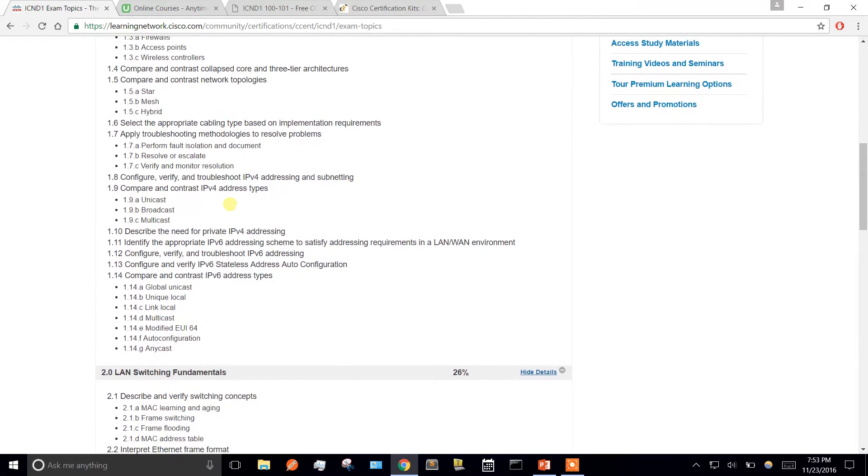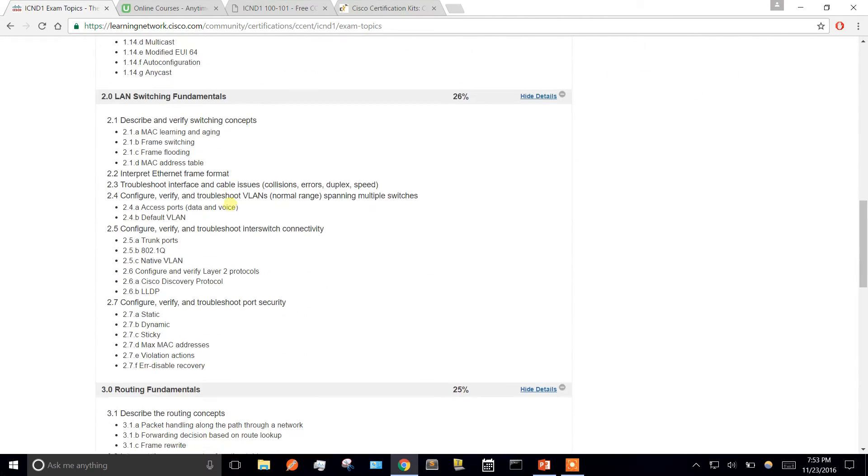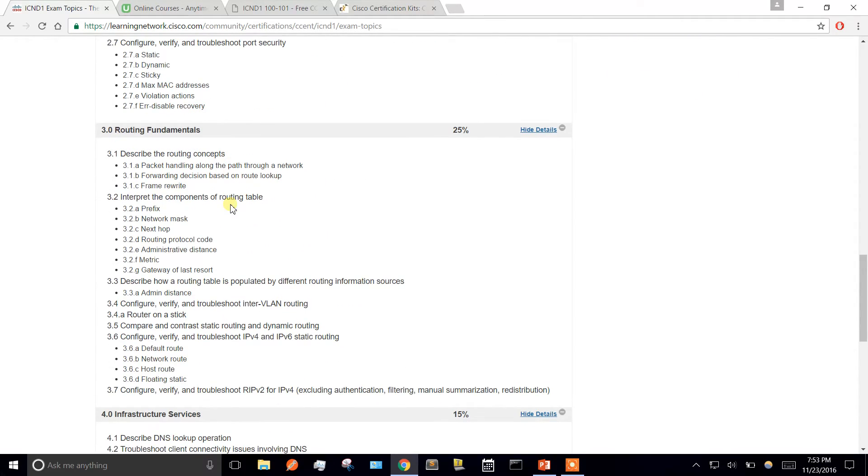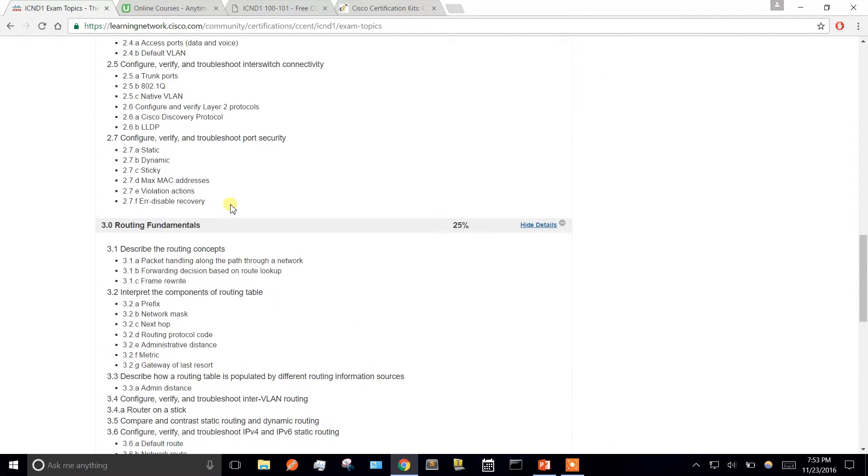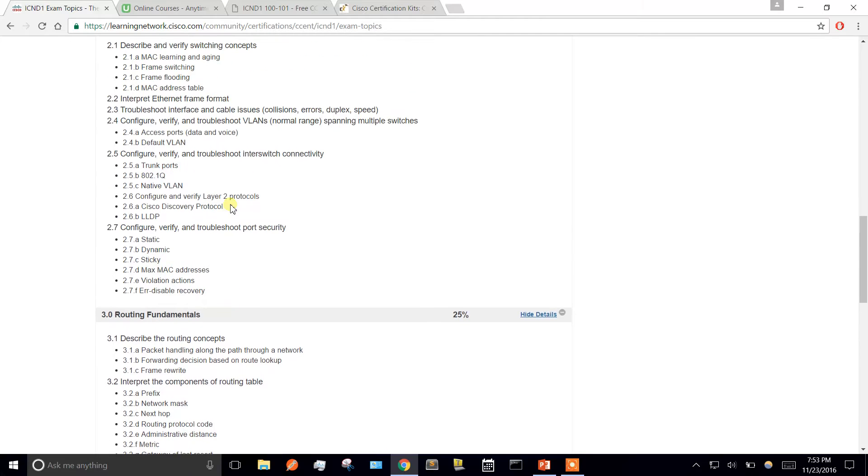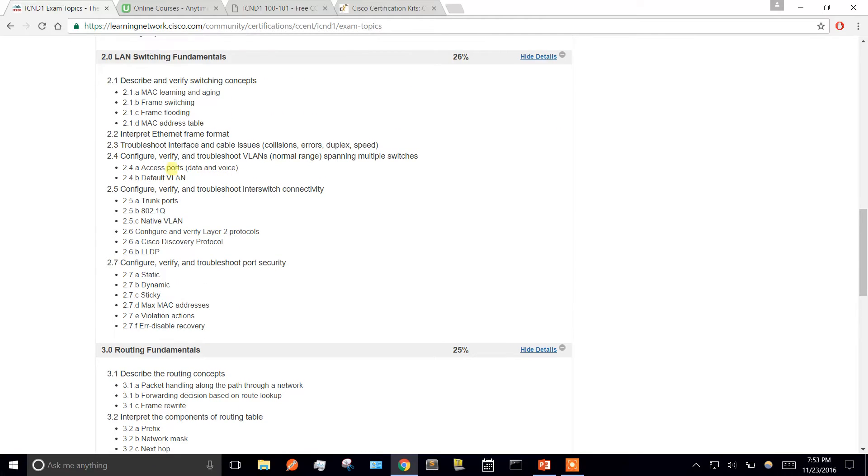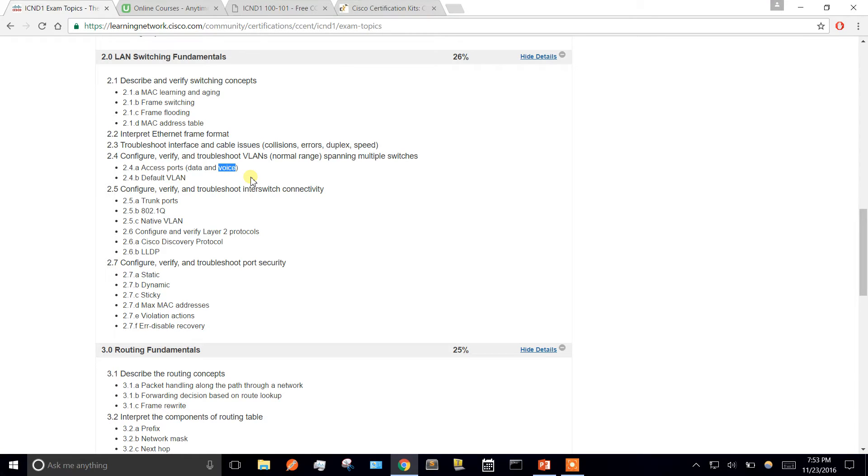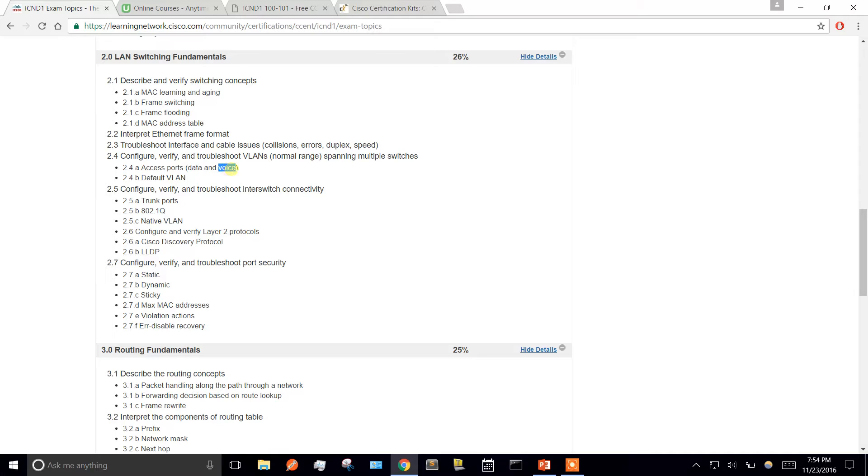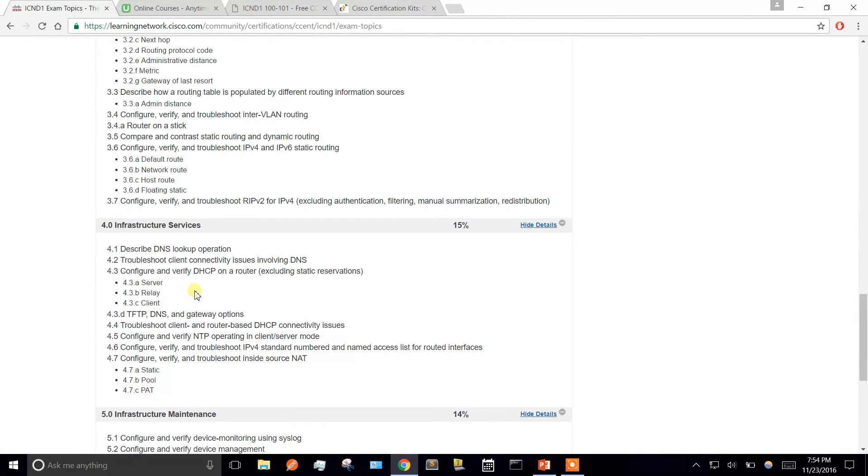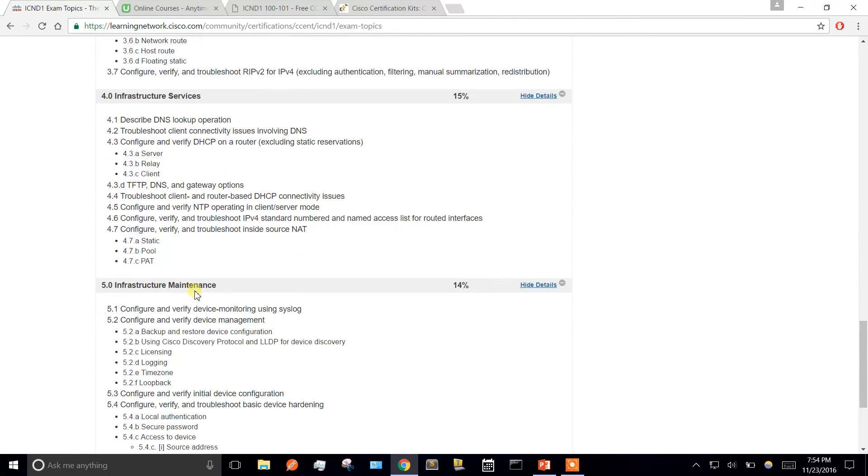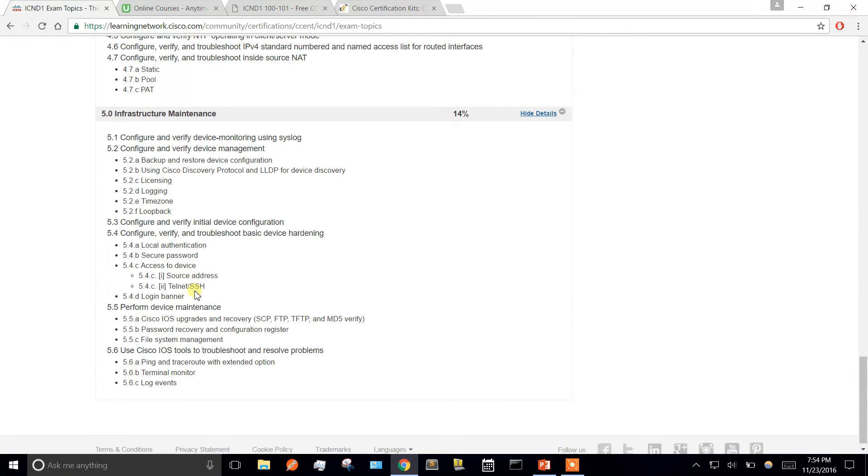Go through these and make sure you have a good understanding of all of them. One mistake I made: configure, verify VLANs, access ports, data, and voice. I neglected voice thinking they're not going to ask me questions on voice because this is routing and switching, and they have a completely different exam for voice over IP. Well, I had three questions about voice and had no idea, so I just had to guess. When they say these are the topics that are going to be covered, they're not lying. You need to know all of them.